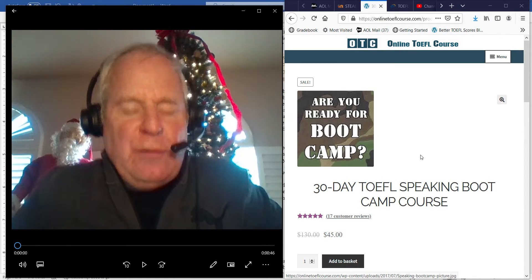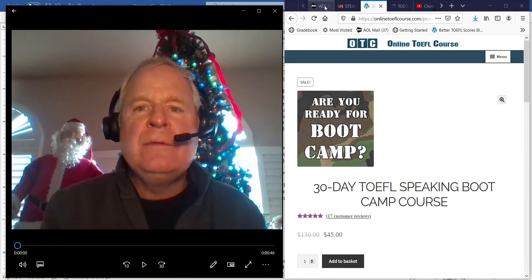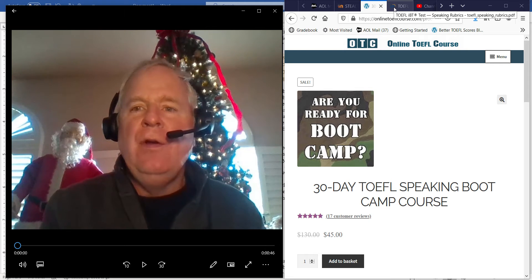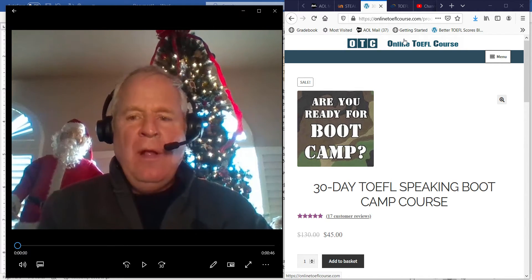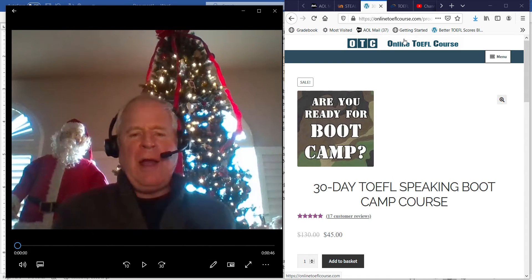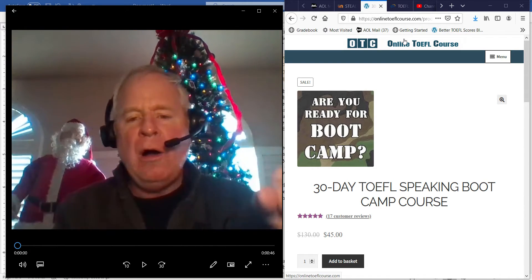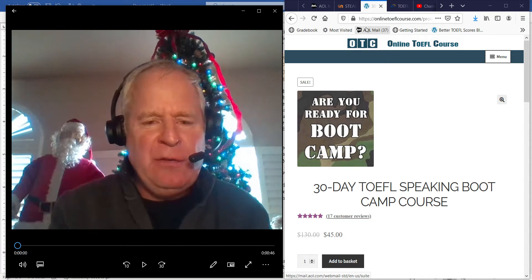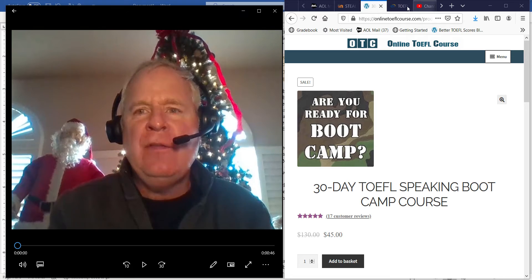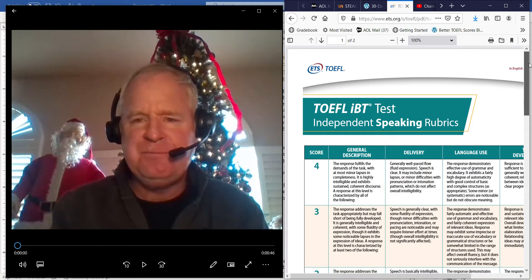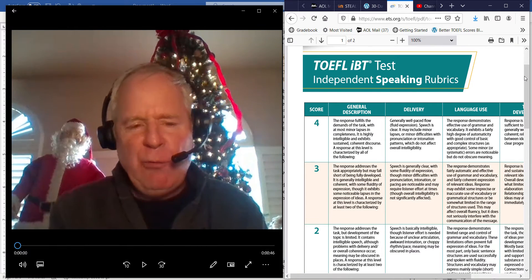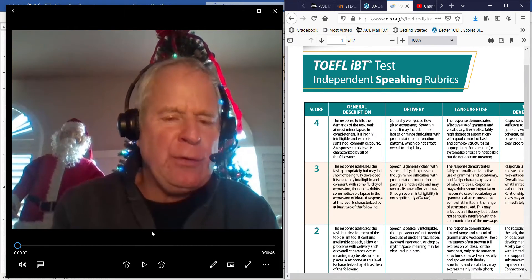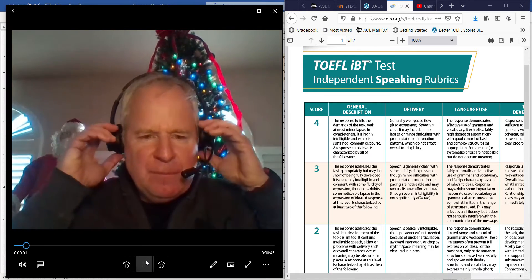Hi, these comments are for SM. I am Michael from OTC, online TOEFLcourse.com. You're one of my TOEFL Speaking Boot Camp Course students, Hua. And I'm listening to an independent speaking practice test that you sent me yesterday. All right, so I have the speaking rubrics on the right. I have your speaking practice test on the left. Let's listen to it.